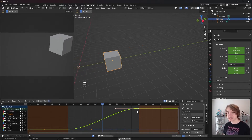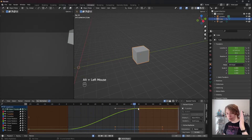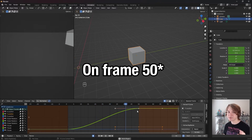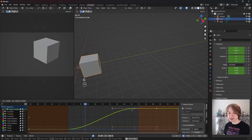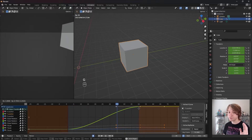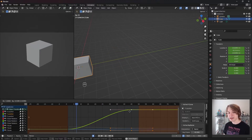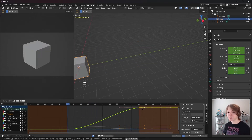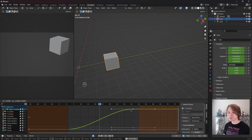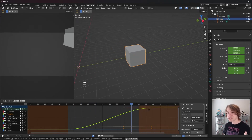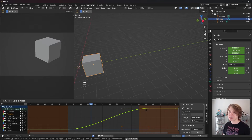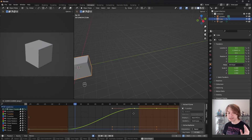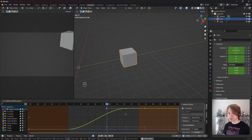Just like with the dope sheet, if we Alt Click on a keyframe, that selects all keyframes that are in that row. So we've now selected every single keyframe placed at the beginning of this animation. If I press G and start moving things around, you're going to notice some really weird stuff happening in our 3D viewport. That's because we're not only changing the timing of our animation but also changing the value of our scale, rotation, and location keyframes. If we just want to change the timing of all these keyframes, we press X to lock to the X axis.